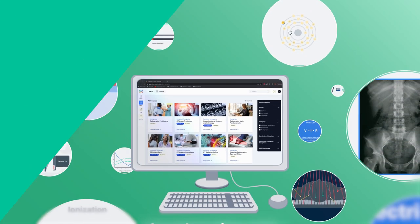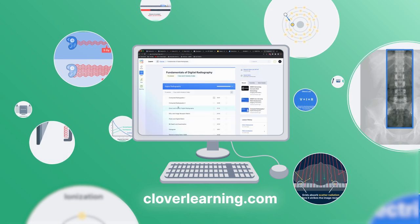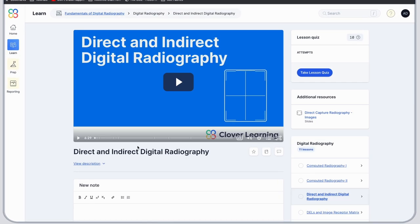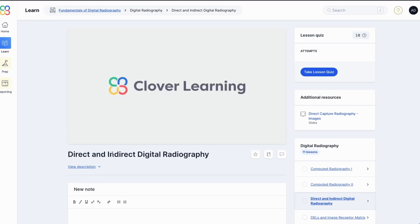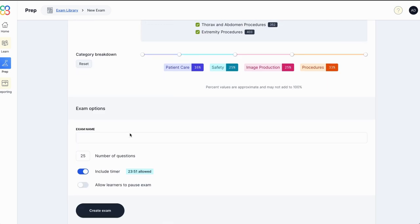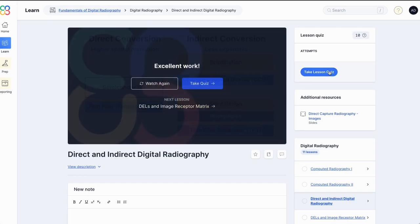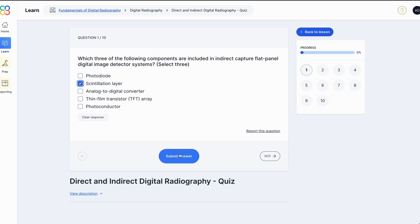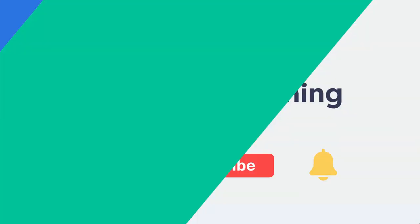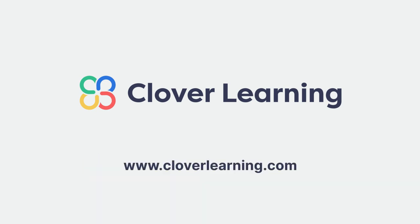If you enjoyed this video, I encourage you to visit cloverlearning.com and explore our robust selection of video-based courses, certification exam prep question banks, and continuing education resources. Please remember to hit the like button, subscribe, and turn on notifications so you can stay up to date on our latest videos.